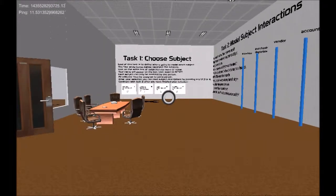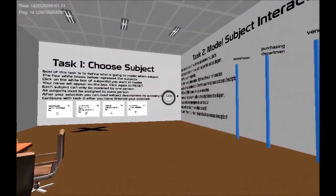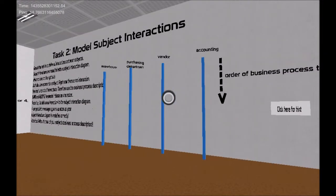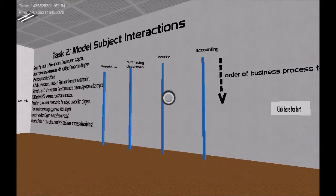Hello and welcome to my virtual world in which you can learn subject-oriented business process modeling. Users learn by modeling a business process which has been designed for this virtual world. The business process is a procurement process of goods containing four subjects.